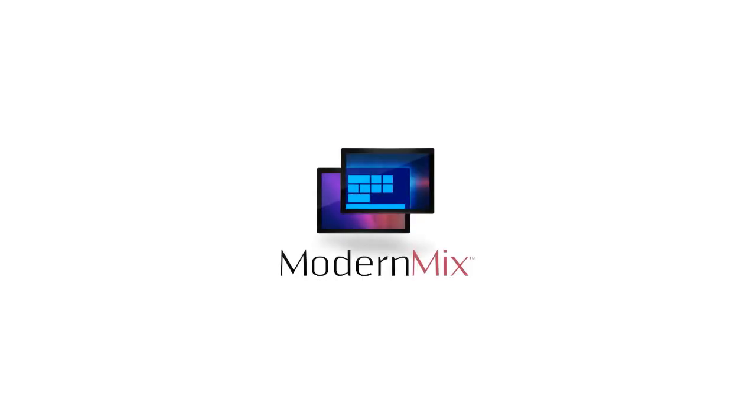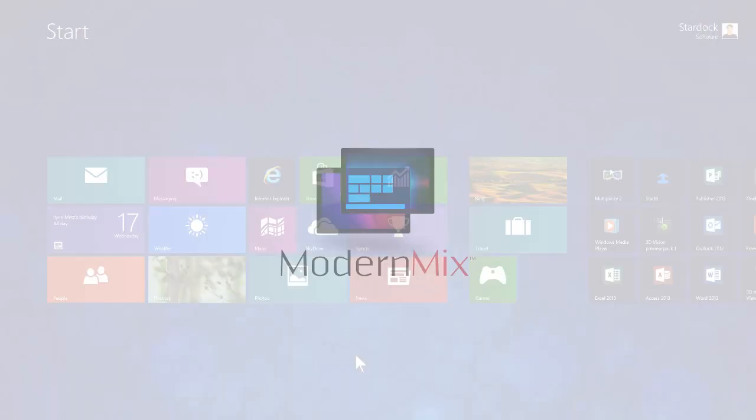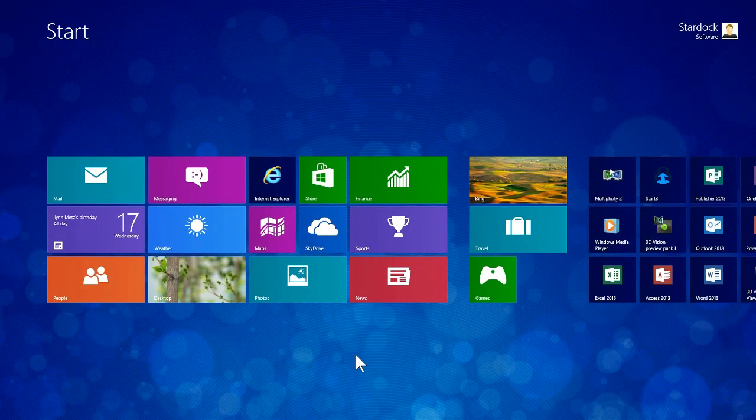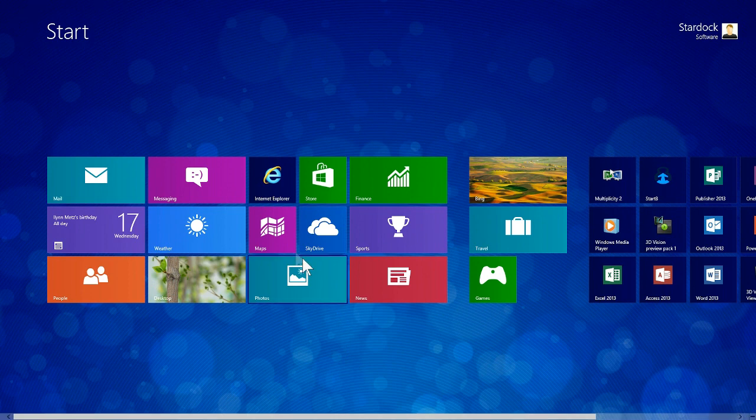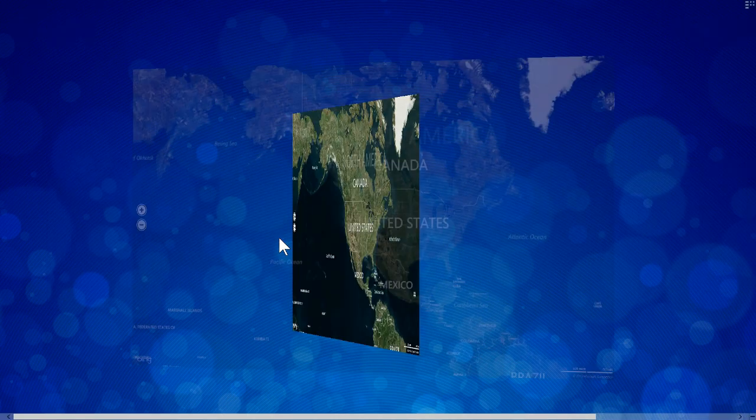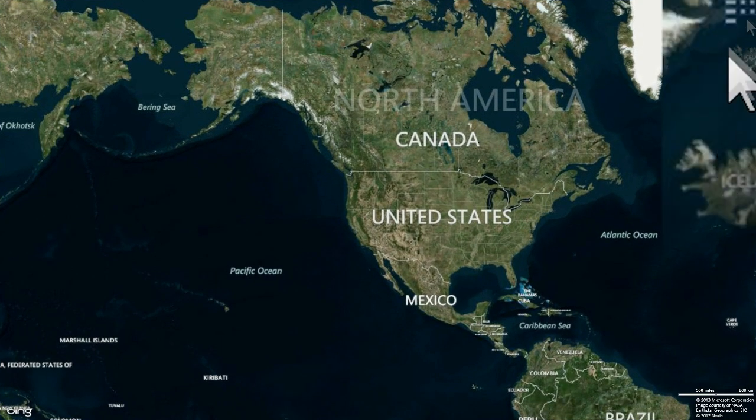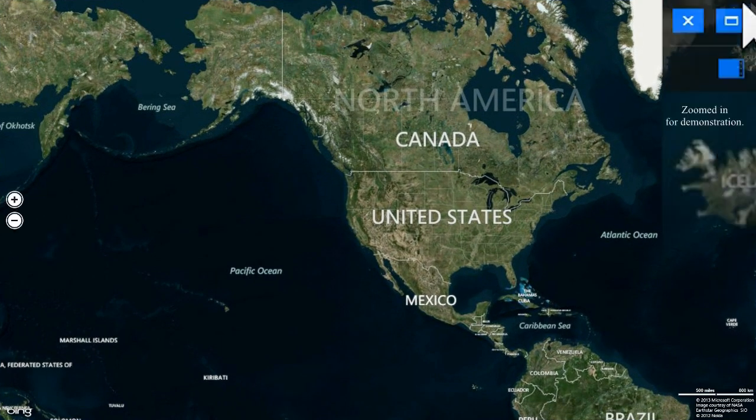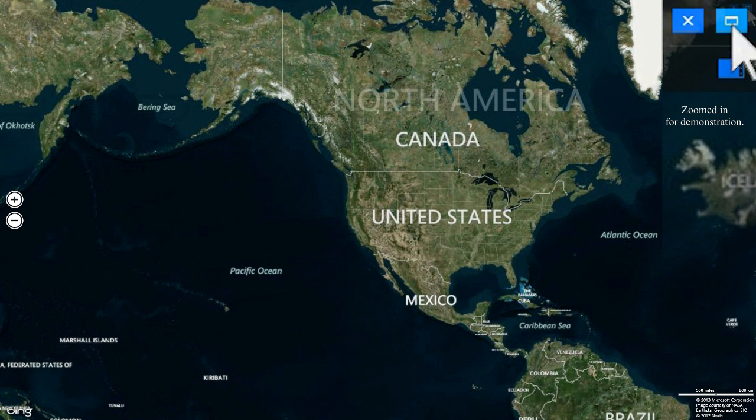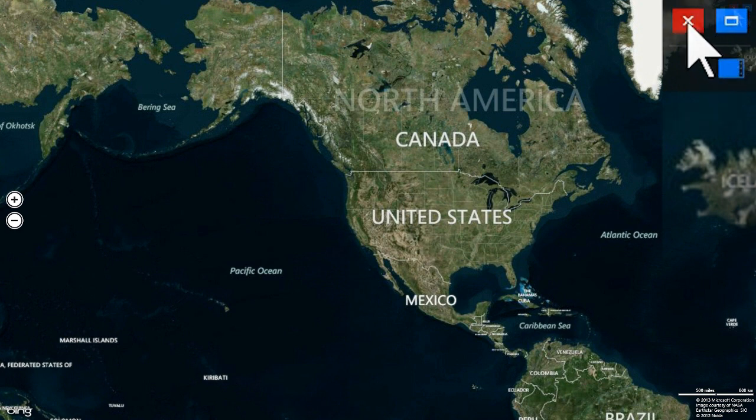Modern Mix gives you the freedom to choose how your modern applications should run. After you install it on your Windows 8 PC, the next modern application you launch will have a graphic overlay in the upper right-hand corner, shown enlarged here for demonstration.